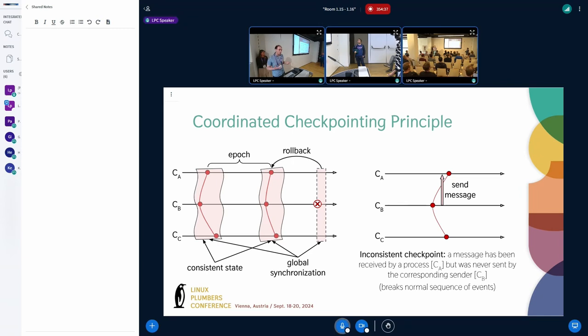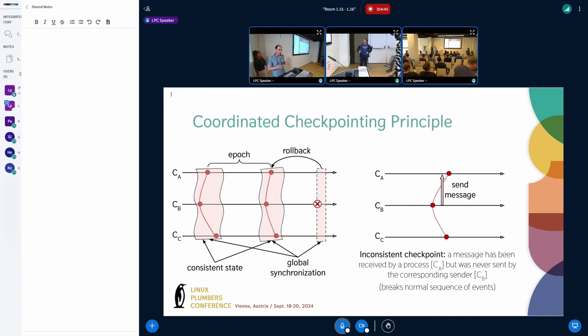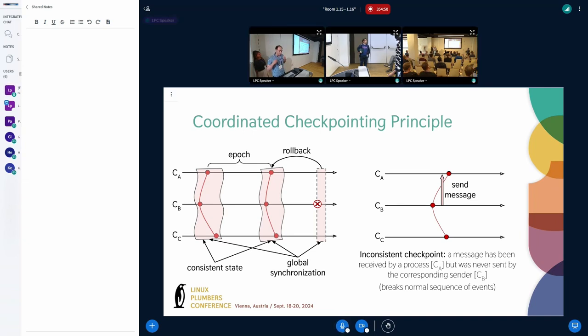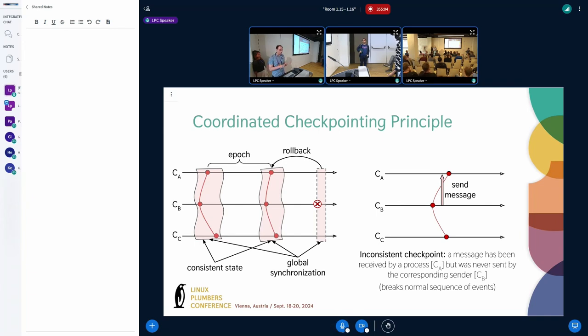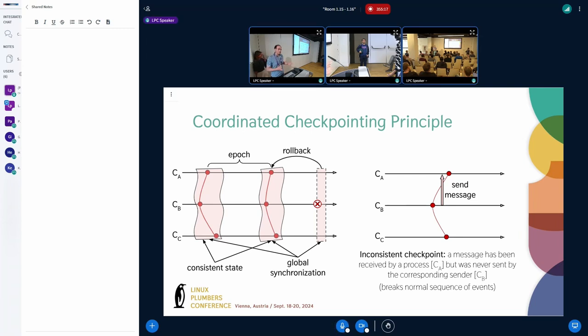So what does this mean to create a consistent global checkpoint? This is a checkpoint that essentially is a collection of multiple container checkpoints. And the main problem that we want to solve is to make sure that the sequence of events, the normal sequence of events is not broken. So, for example, if you have container B sending a message to container A, and the checkpoint for container B is created before the message is sent, but the checkpoint for container A is created after the message has been received. This creates what is known as inconsistent state because the global checkpoint has received a message that has never been sent. So this is the main problem that we want to solve.